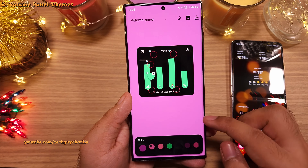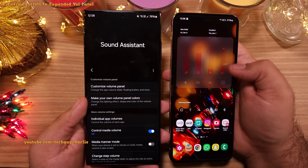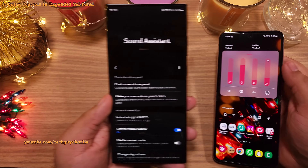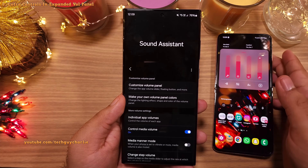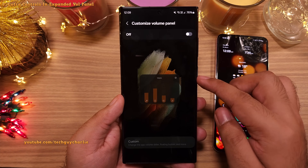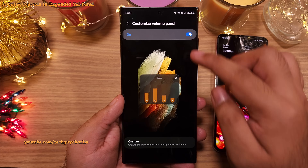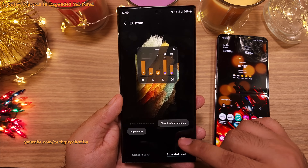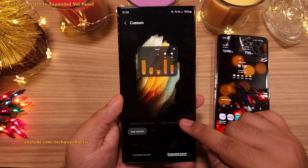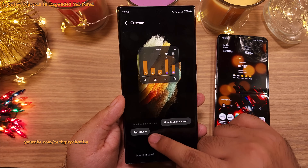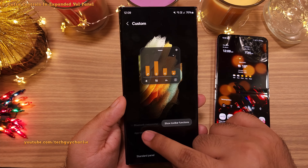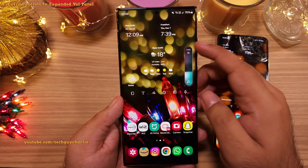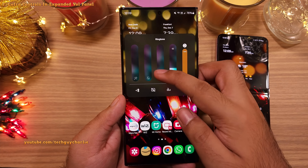There are plenty of options to choose from. As for the additional controls in the expanded volume panel, go into the customize volume panel, tap on custom, then expanded volume panel, and make sure that the show toolbar function and app volume is switched on. Now you'll have an awesome and way more functional volume panel.